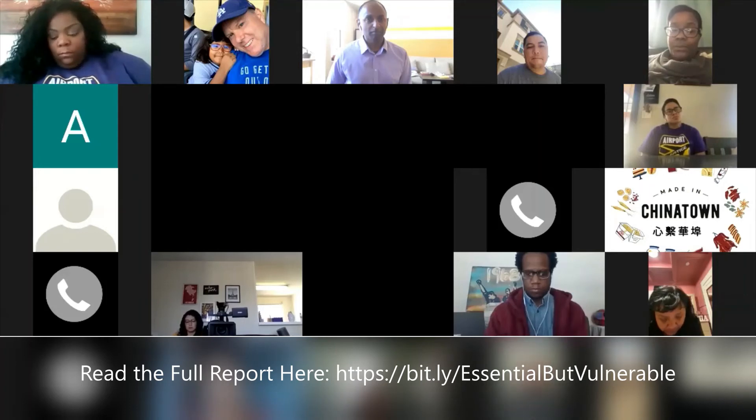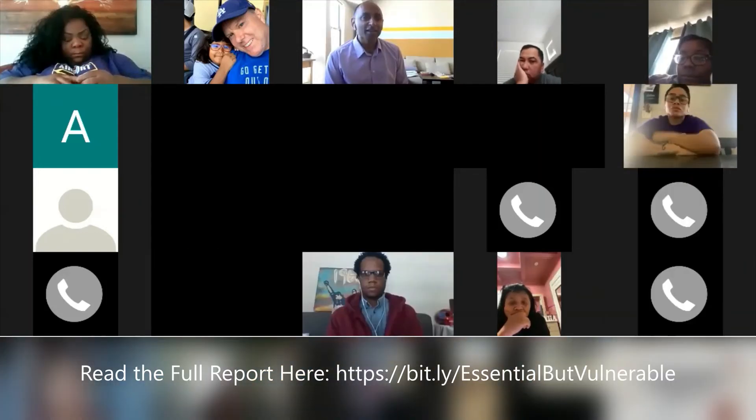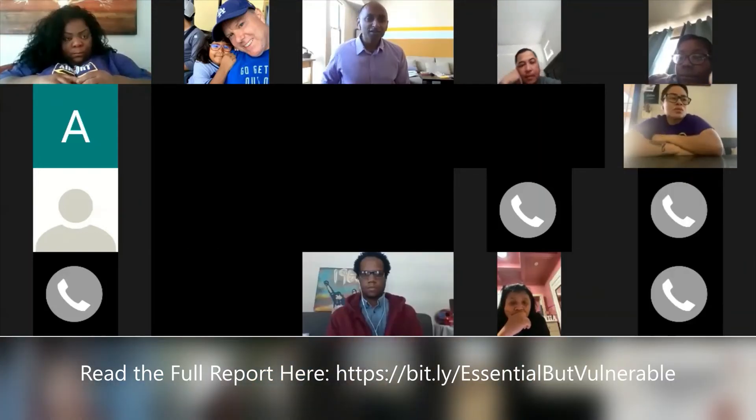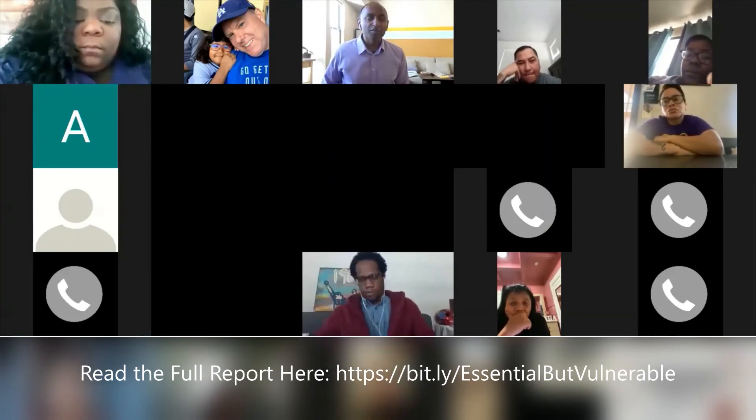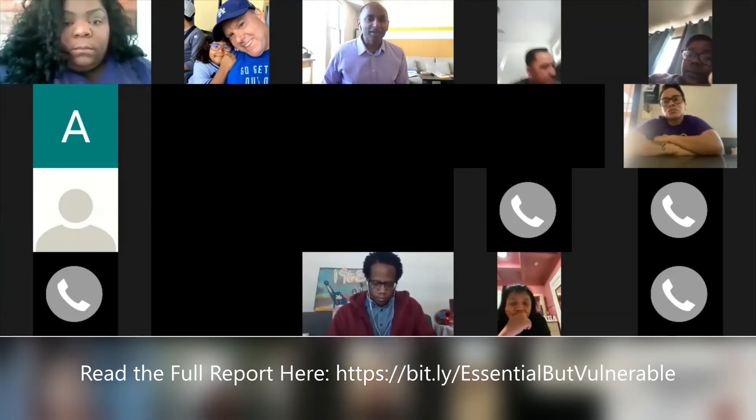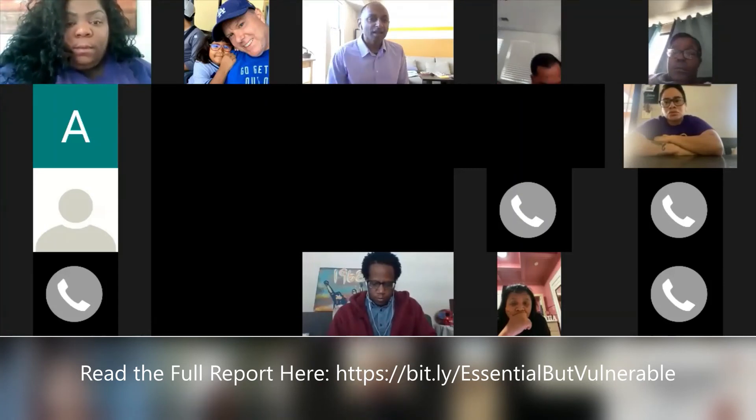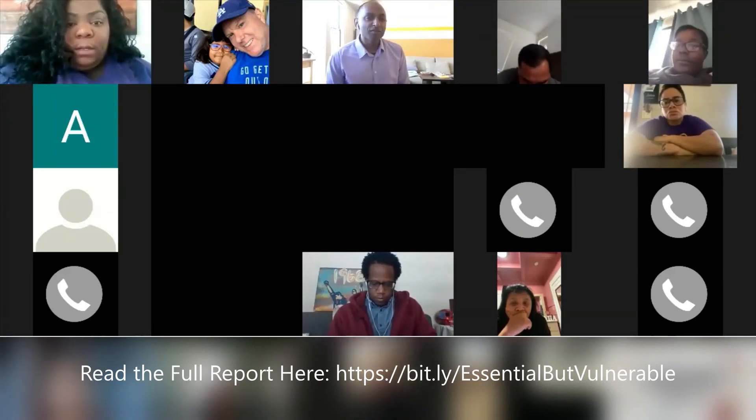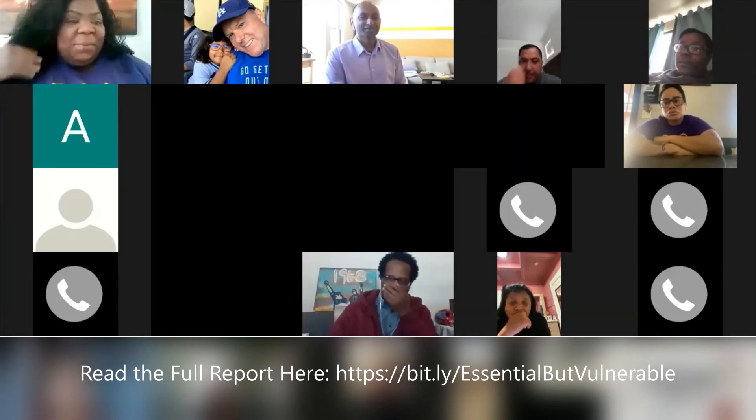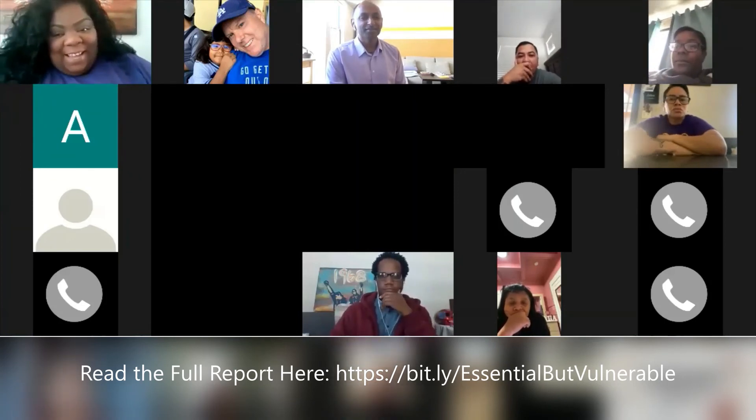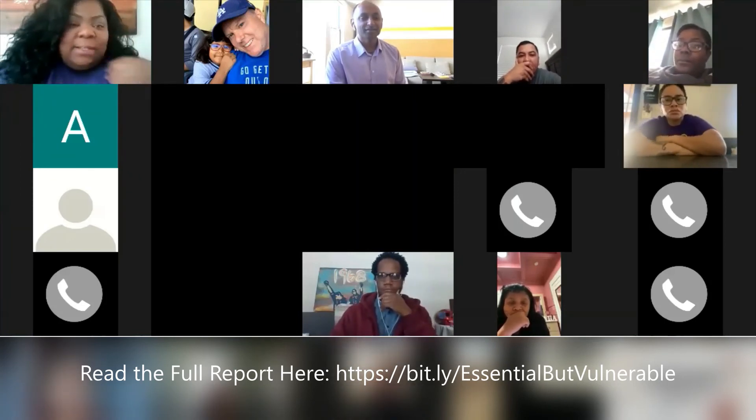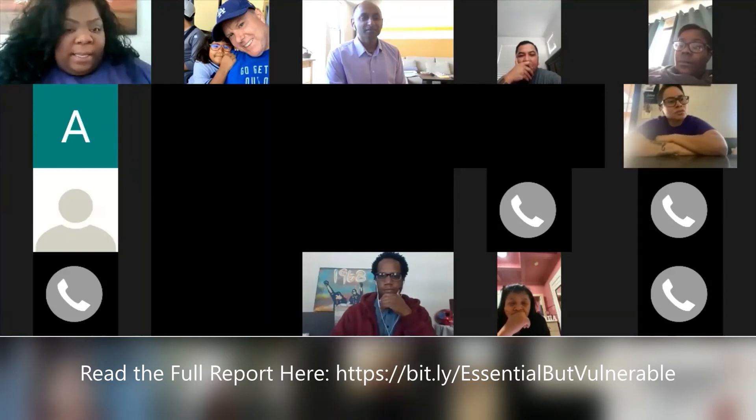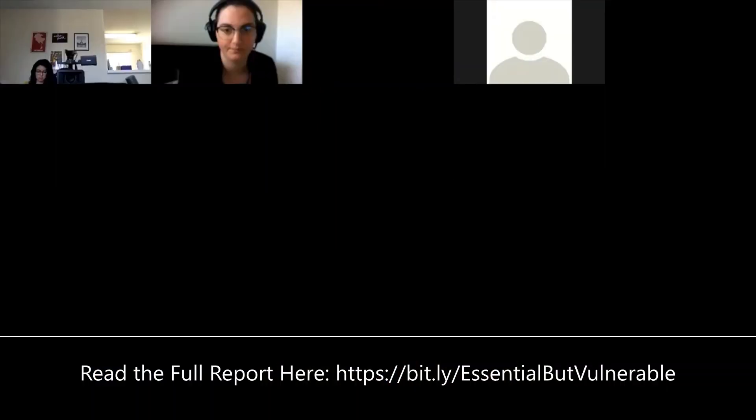So thank you all again. I want to next move to Jovon Houston, who is a worker over at LAX airport. Jovon, if you, oh there you go. Can you hear me? Yep. Hey guys. I work at the Terminal 5 at LAX. I deal with passenger service. So I'm at checkpoint, dealing directly with passengers day-to-day. So I'm in close contact with the virus that I can get.